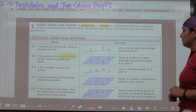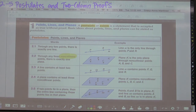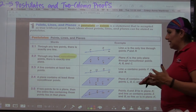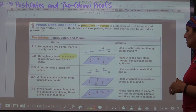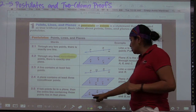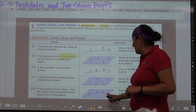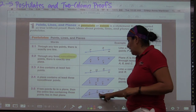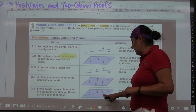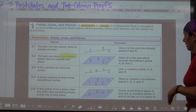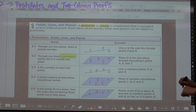Postulate 2.5: If two points lie in a plane, then the entire line containing those points lies in that plane. So if points A and B are in plane K, then line AB, also called line N, is entirely in plane K as well. Those are your first set of postulates and axioms.